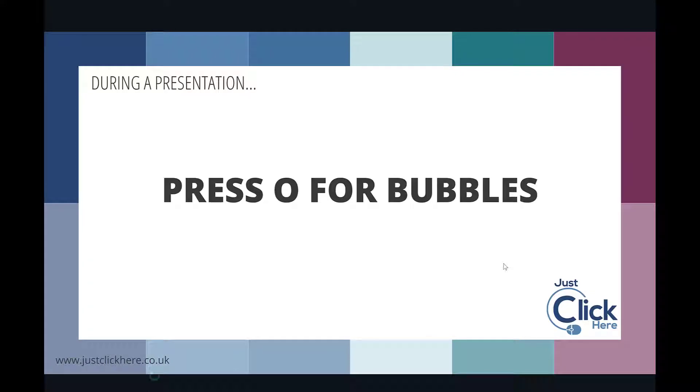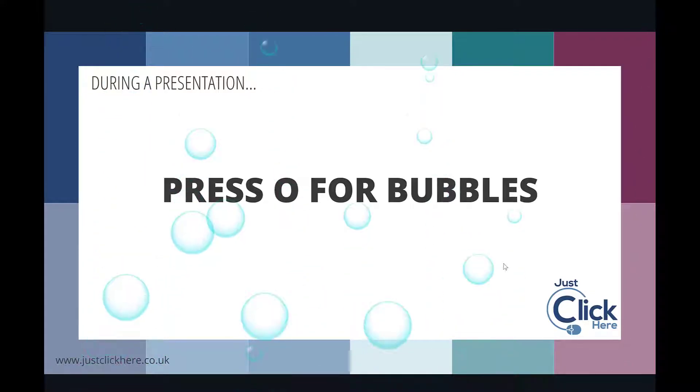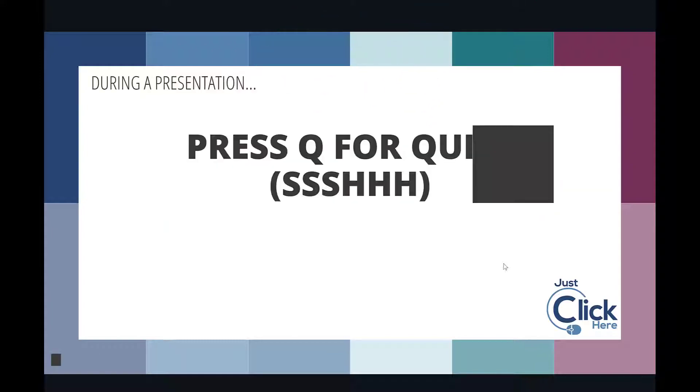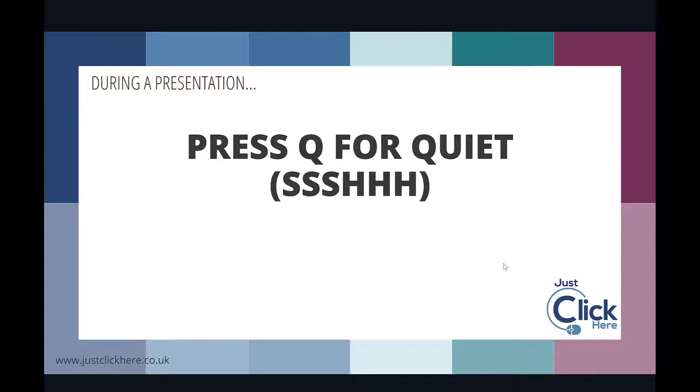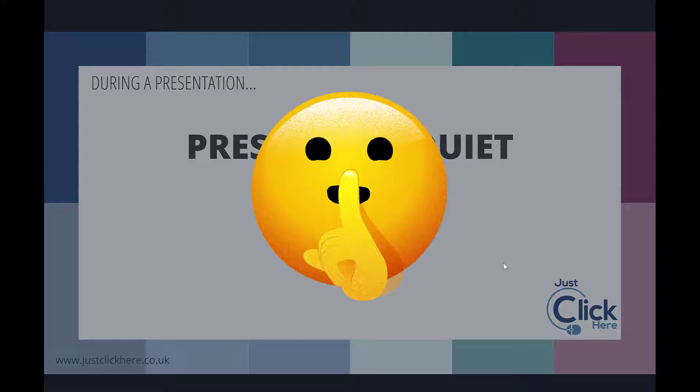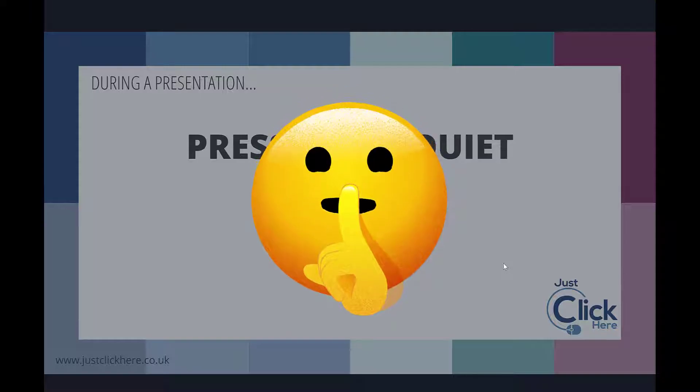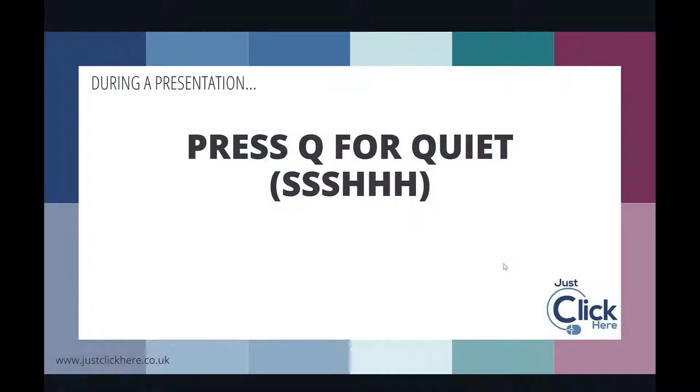If you press O, you get bubbles. If you press Q, and pressing Q again stops that, so you press Q for quiet.